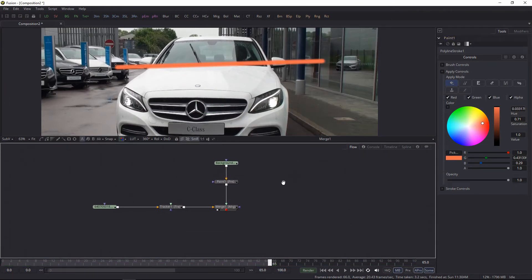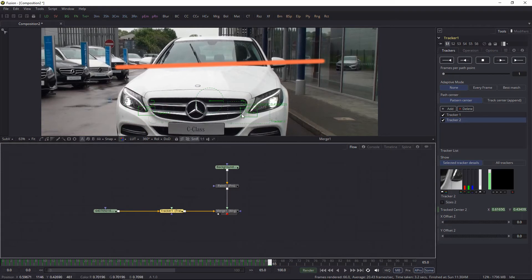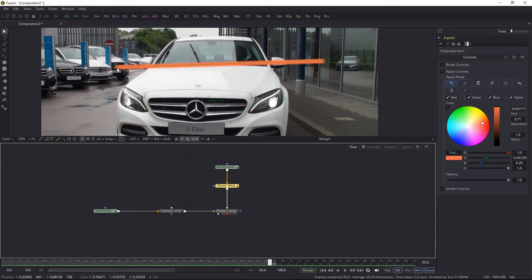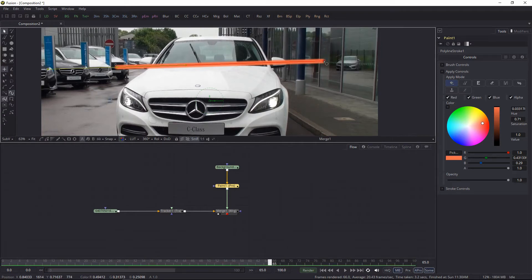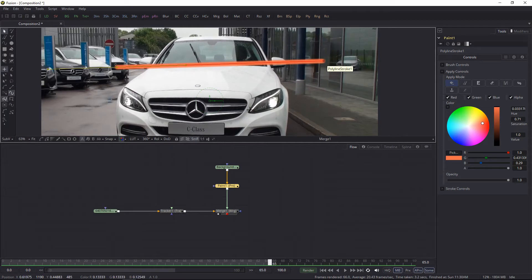Okay, now we already have two track points, and what we want is to connect these two vertices to the tracker points.